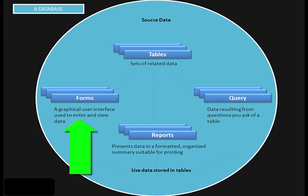Primarily, people use forms to make data entry to database tables easier. Instead of entering data directly into a table, a user can use an easy-to-read form.